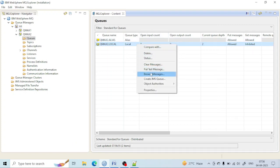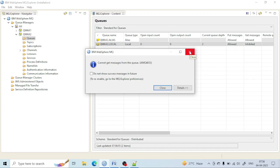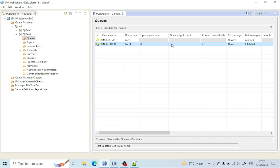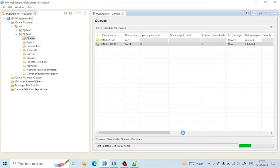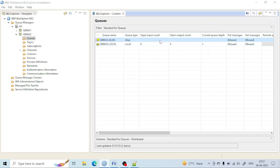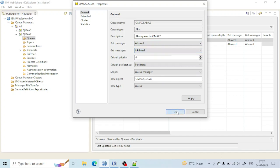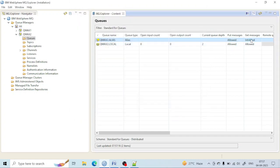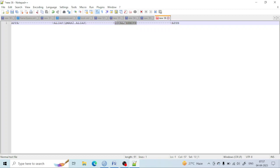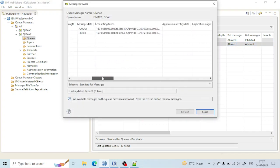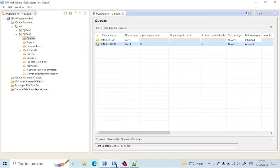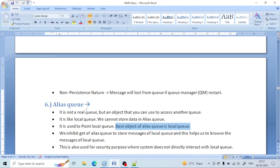However, as per the properties defined by IBM, if you inhibit the get of the local queue, you will not be able to browse the messages. What is the solution? The solution is: if we inhibit the get of the alias queue, the same work is done — Application B cannot take any message, and messages will be stored at our end — but we can still browse the messages. If we inhibit the get of the alias queue, we can browse the messages.